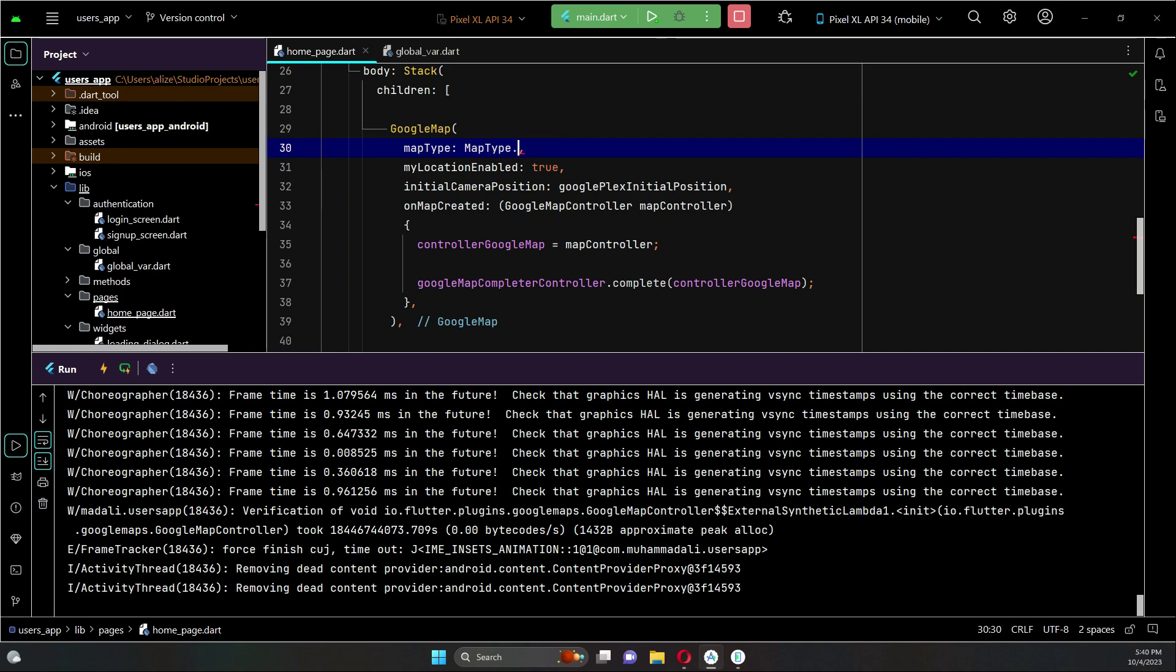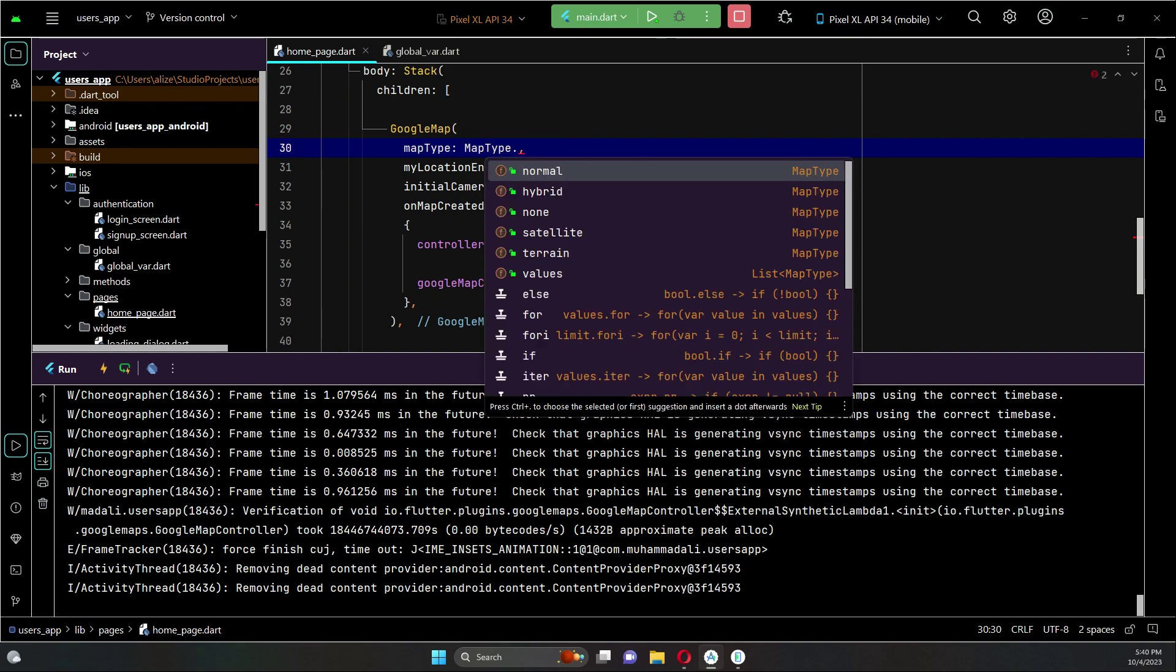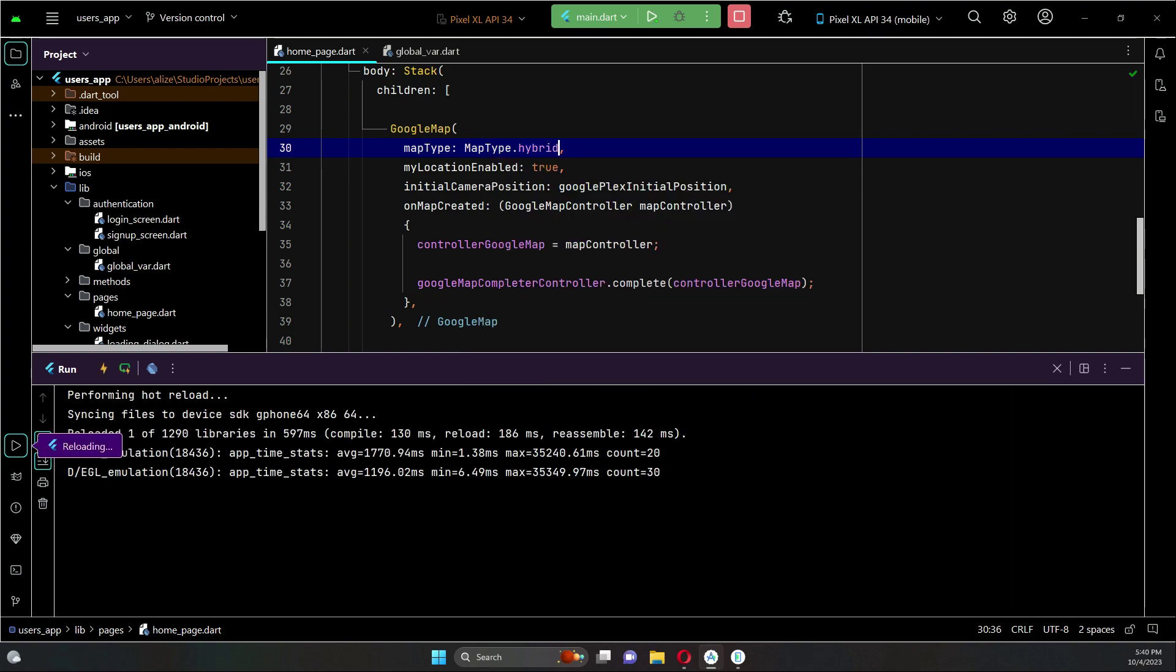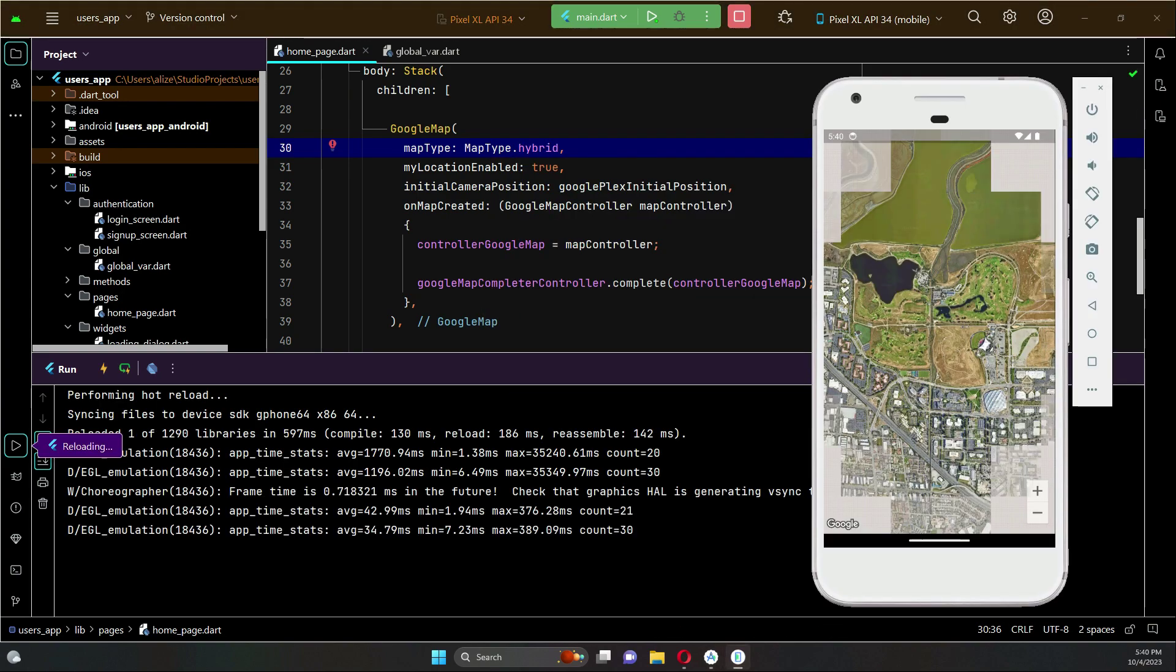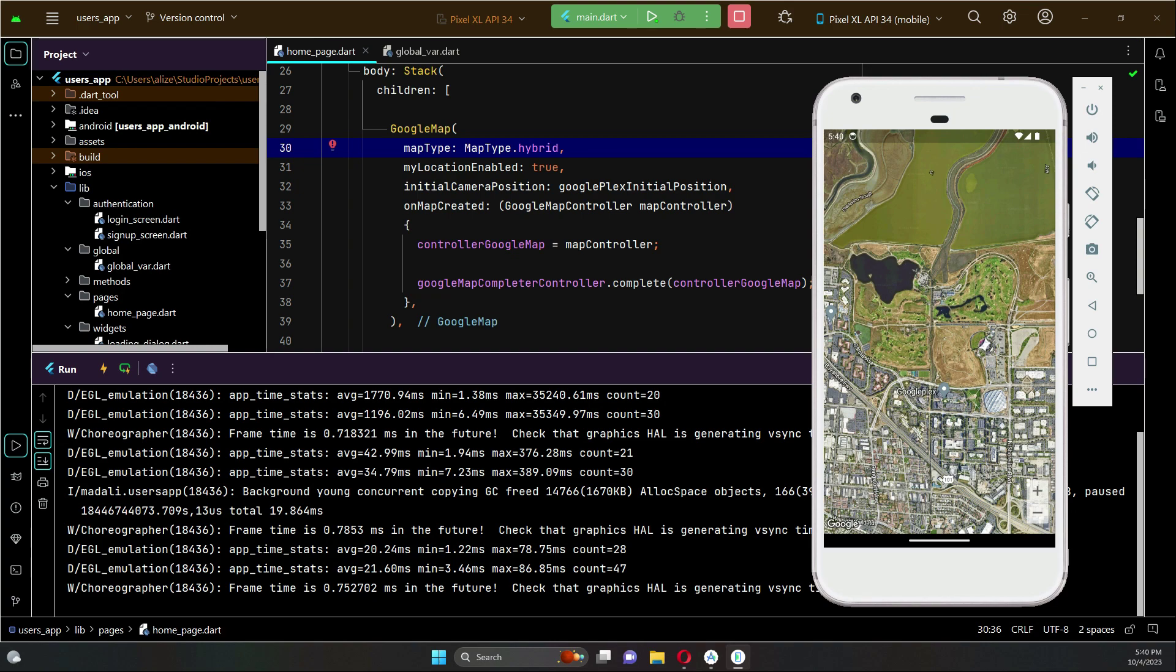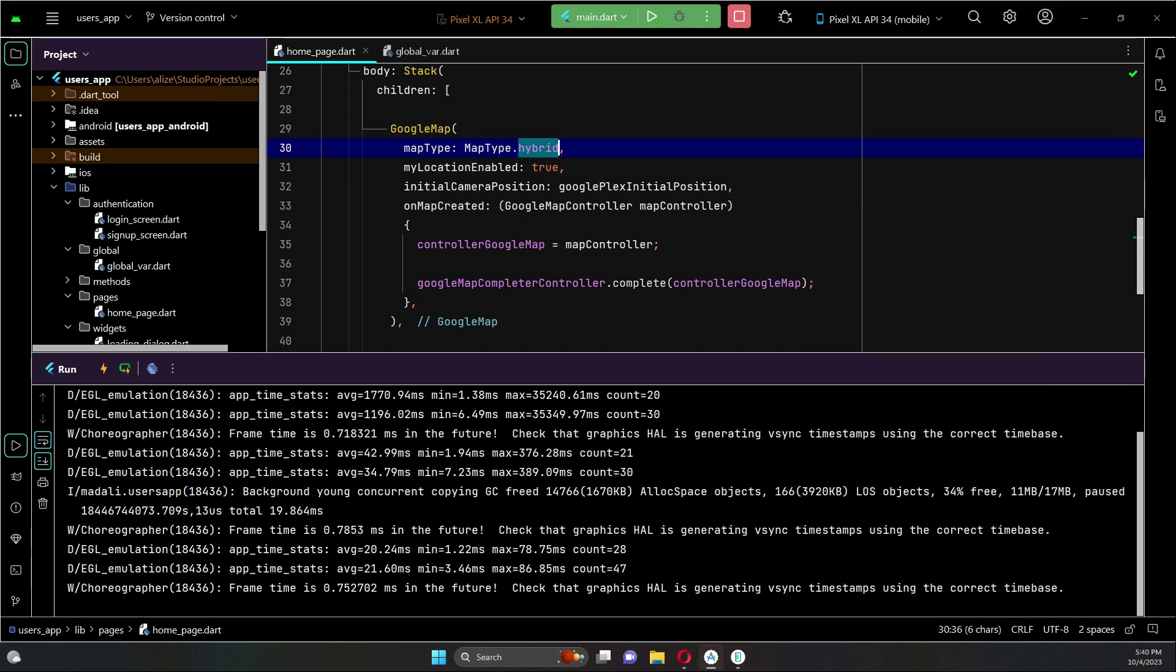For example, if you want to change the map type to terrain, hybrid, or anything, you can just do that, and you will see the difference. This is the hybrid map as you can see.